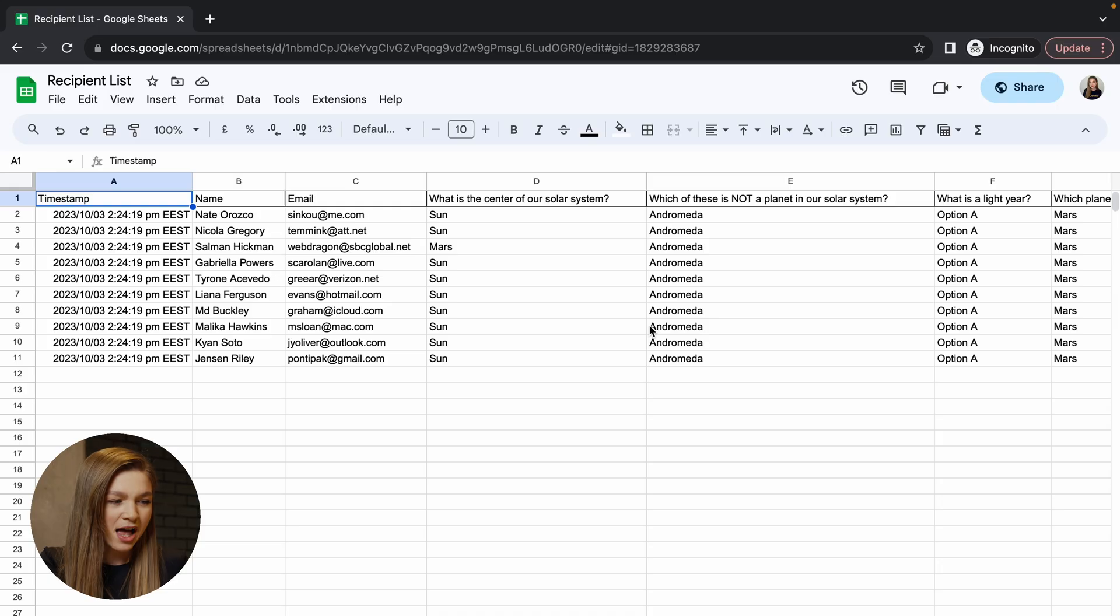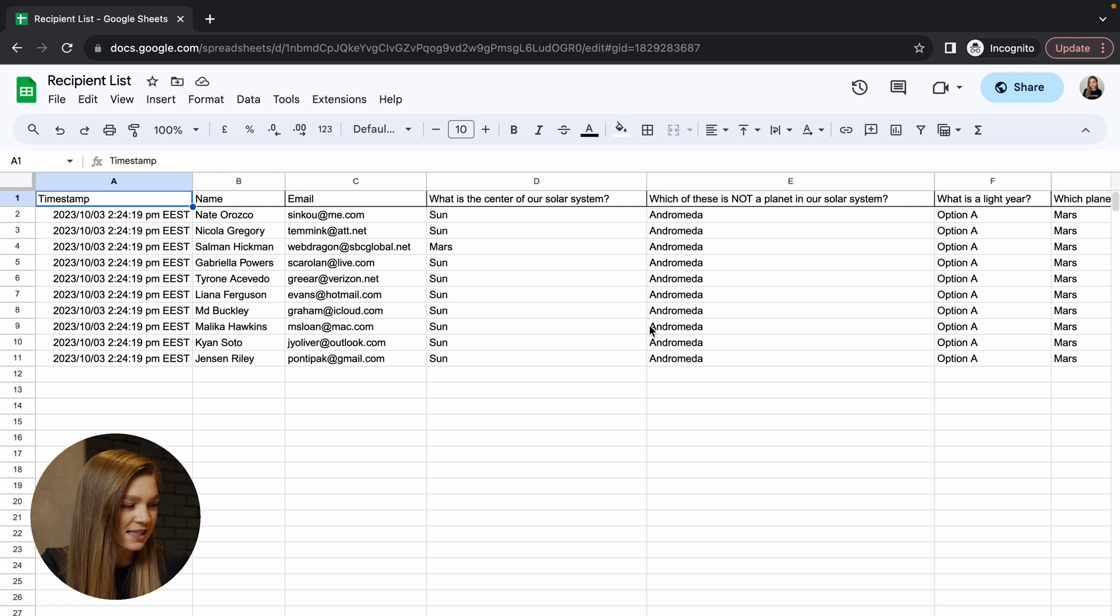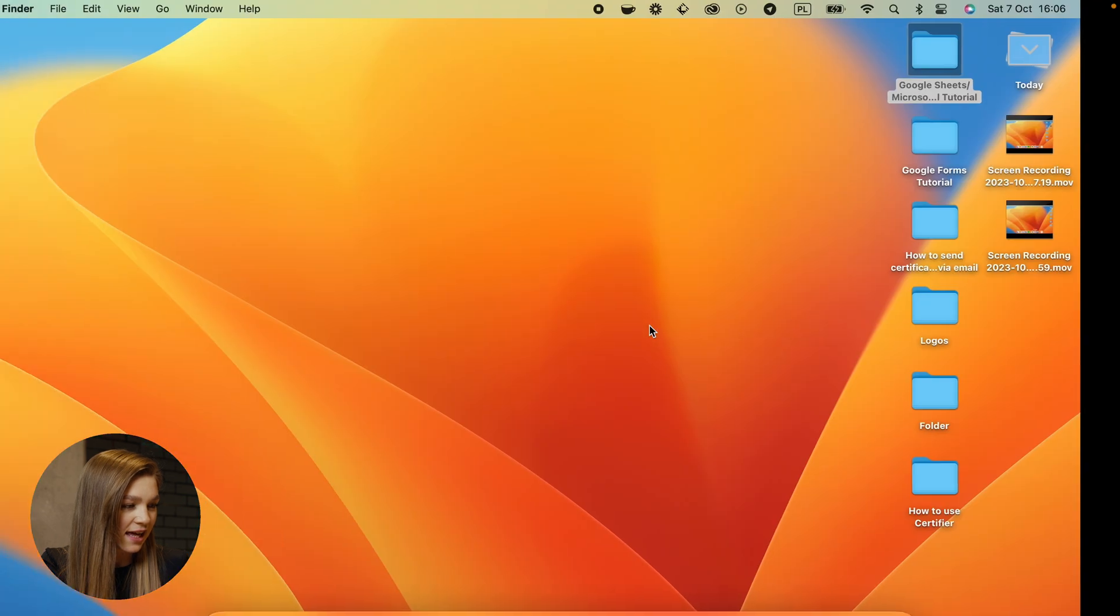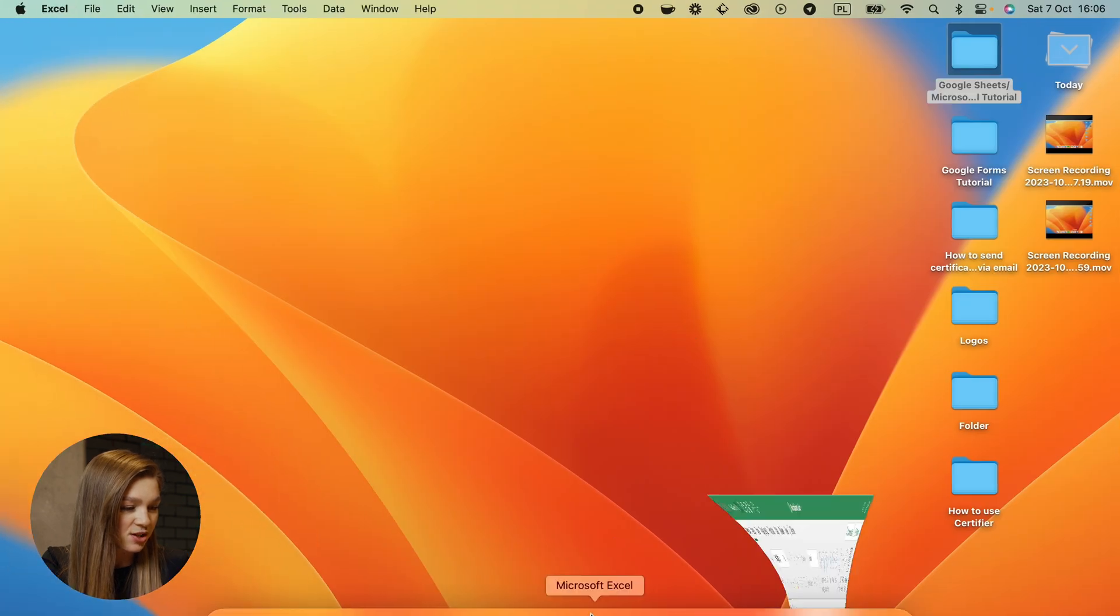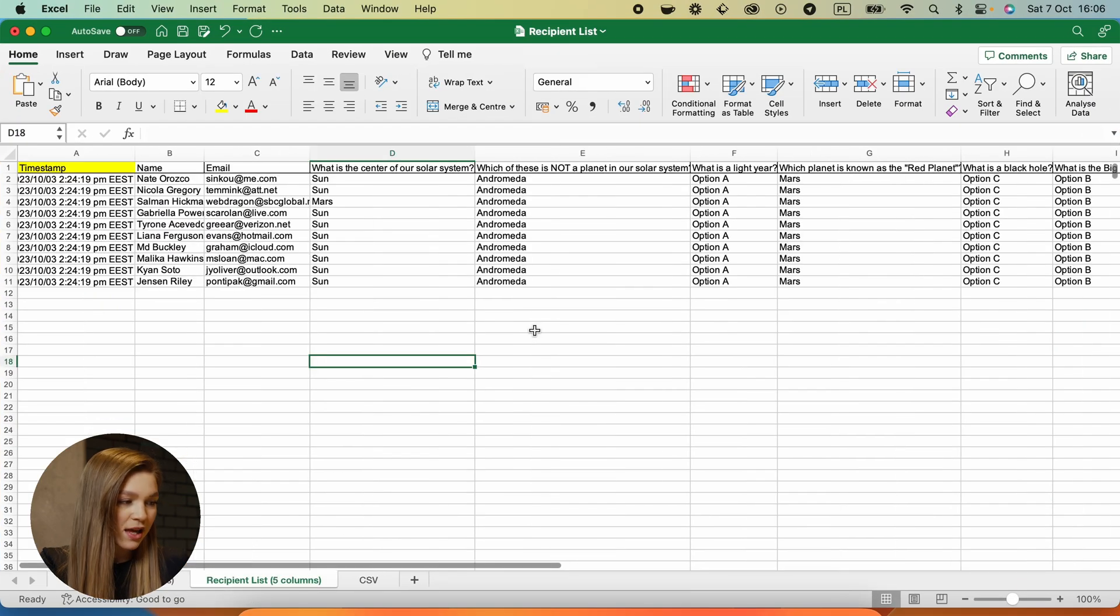For example, if you're exporting your recipient list from your CRM, LMS or some video conference app like Zoom, you might end up with a spreadsheet that looks like this. So it has a lot of columns, some unnecessary data and here again the same spreadsheet open in Microsoft Excel.